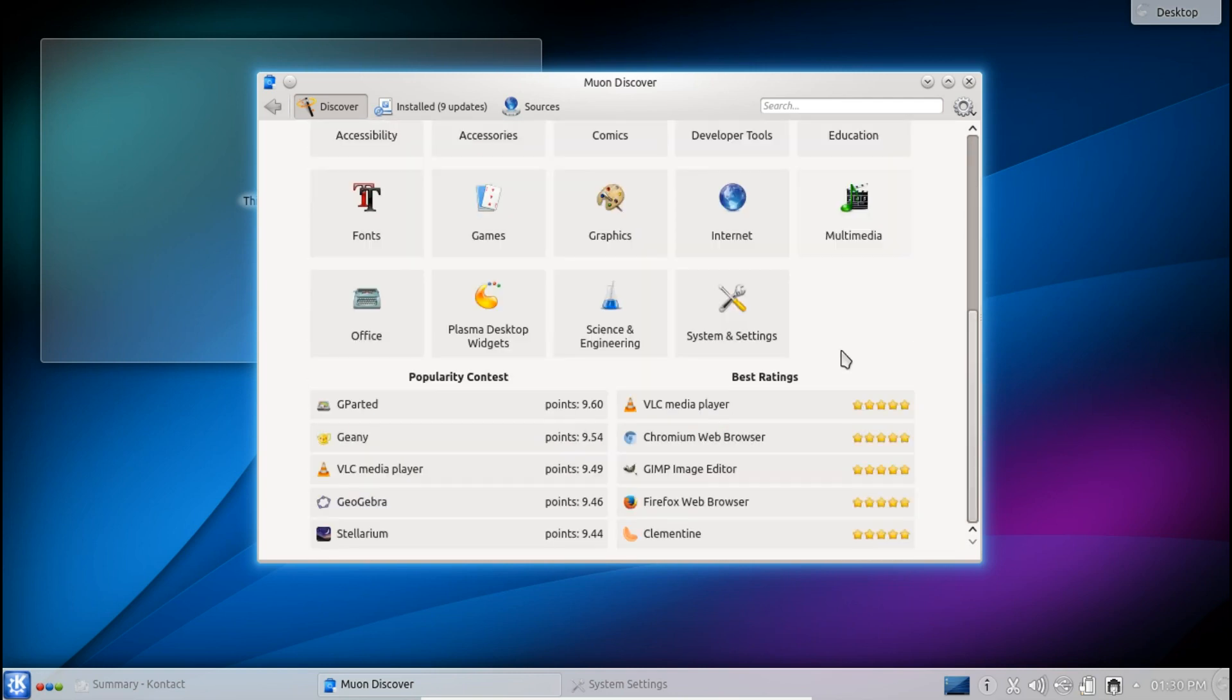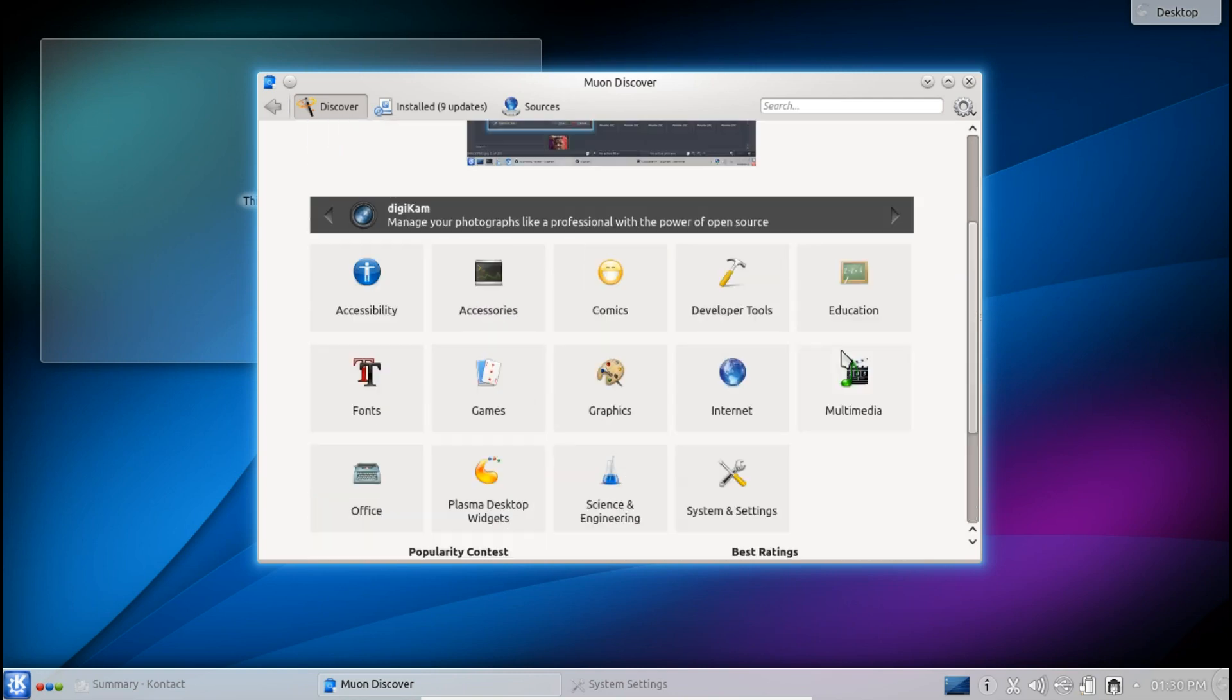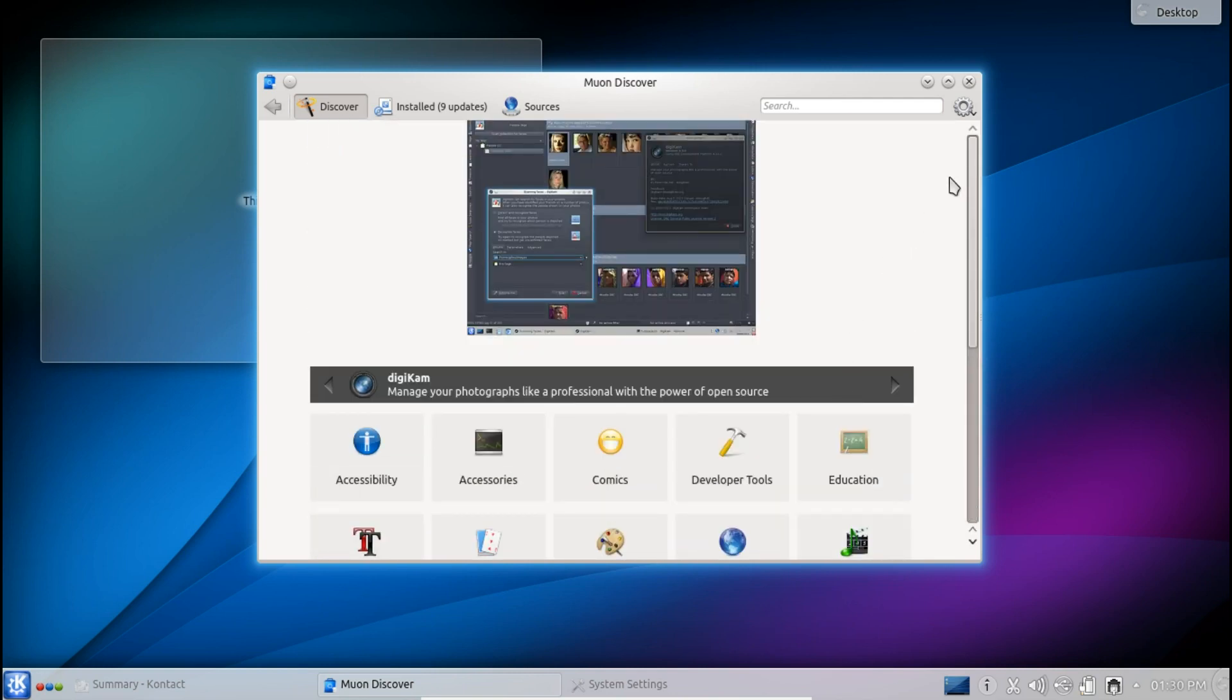So to be honest I do prefer Muon Discover software center to the one that is provided in Ubuntu. It's cleaner, it's smoother and it's clearer with what exactly you are installing and what the application is about.